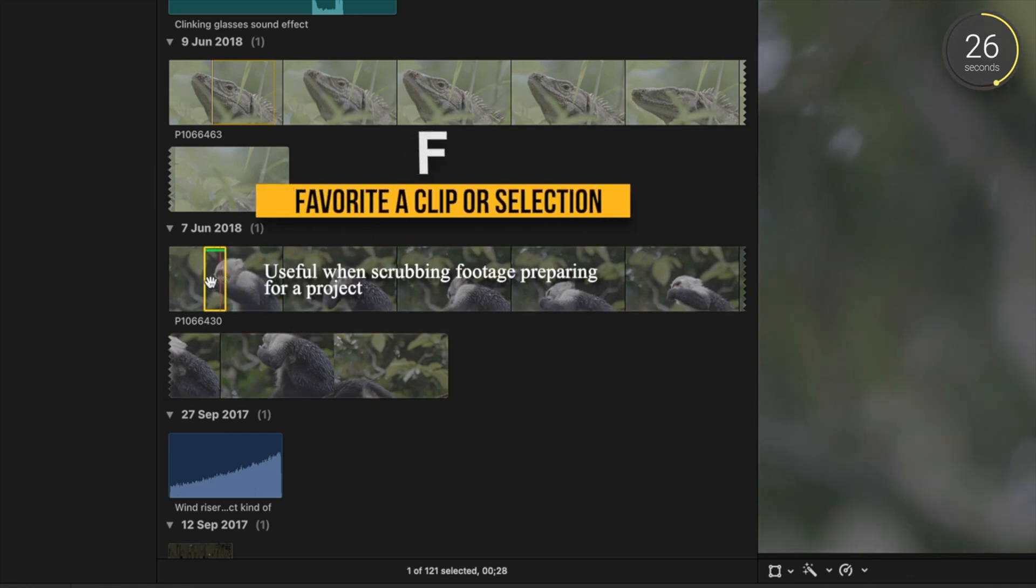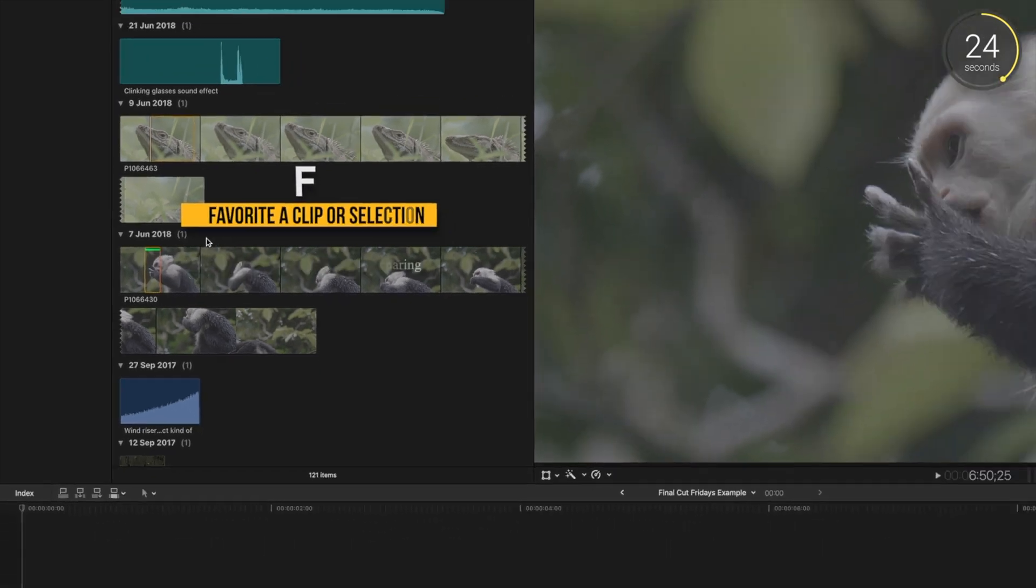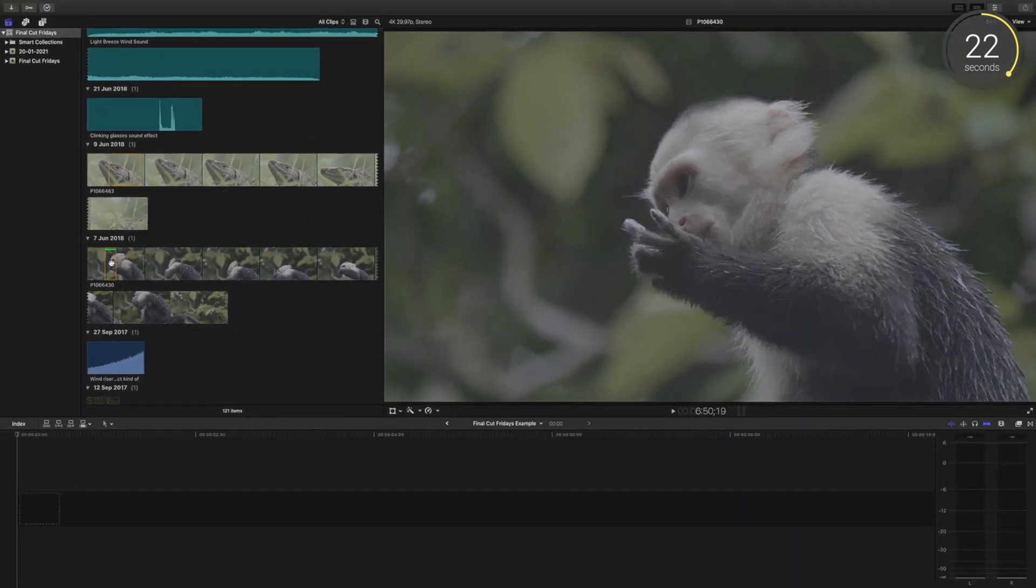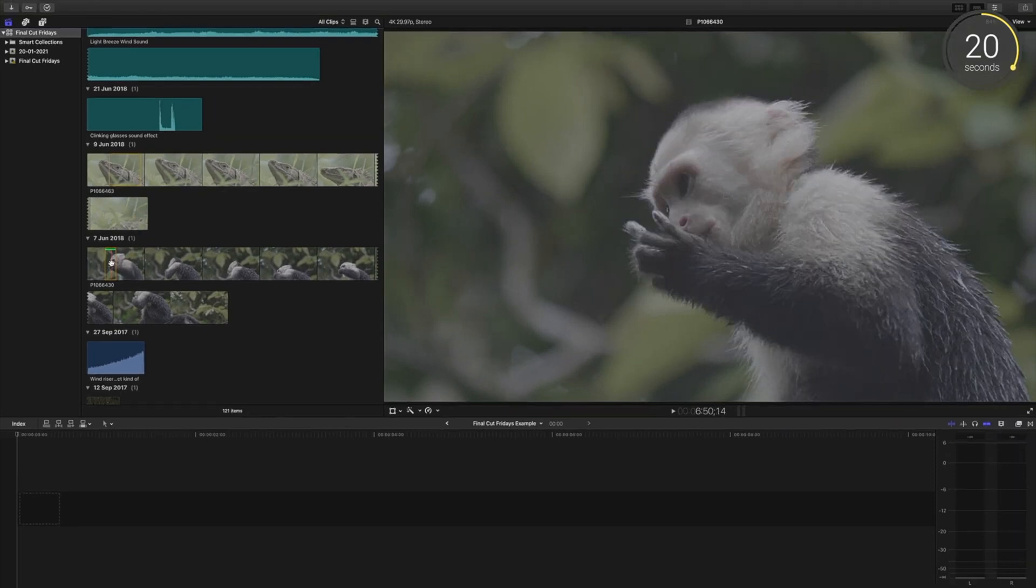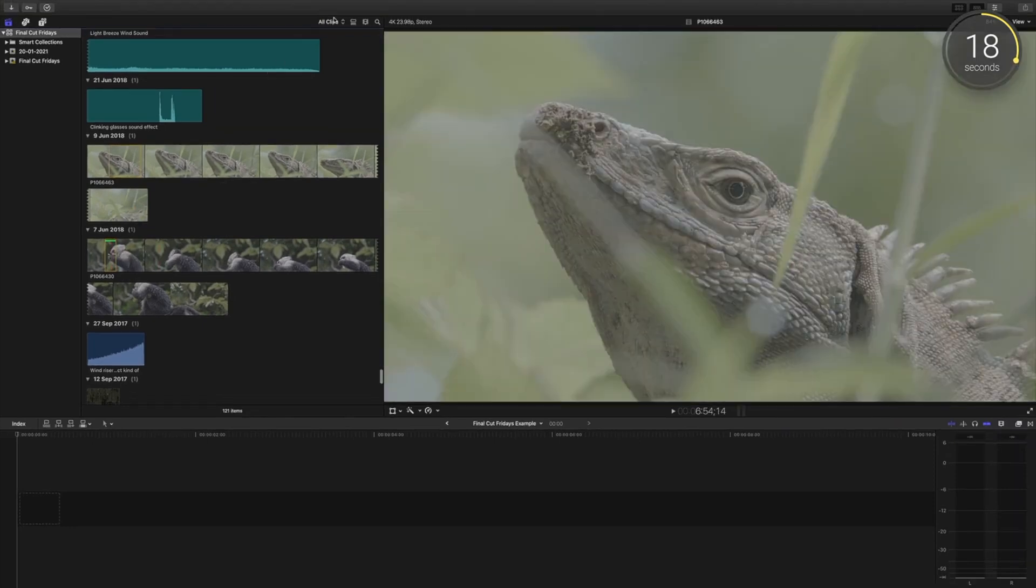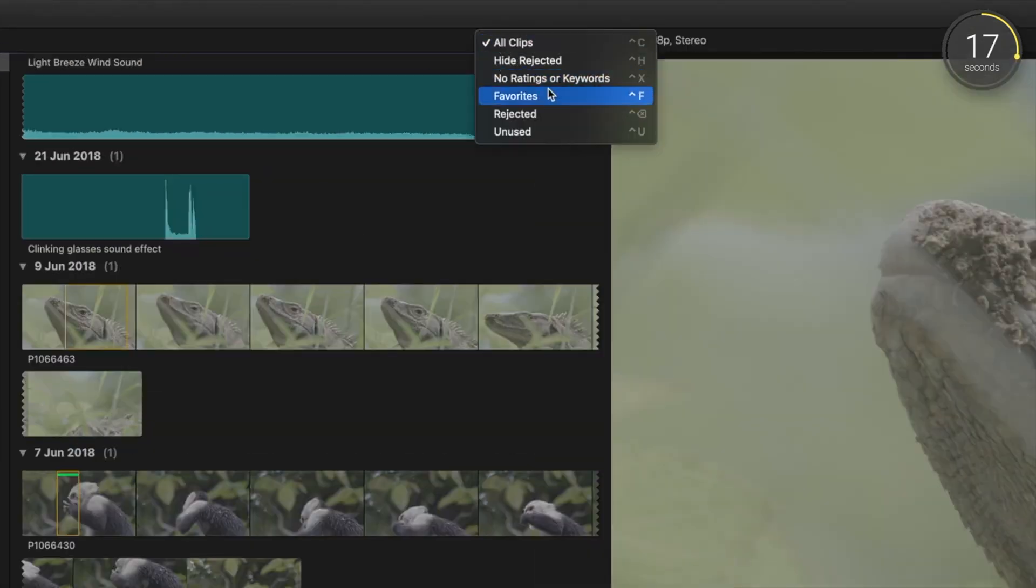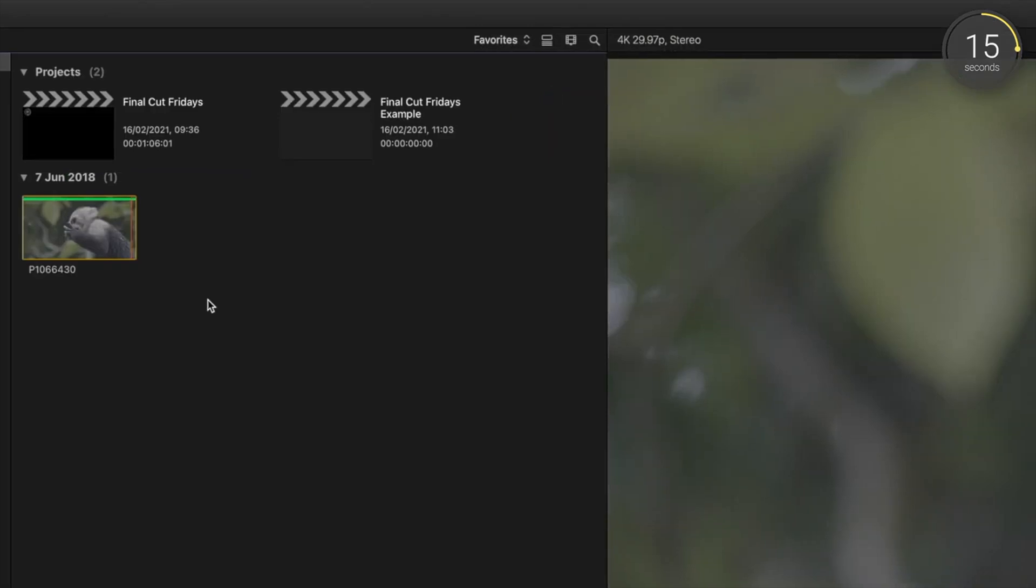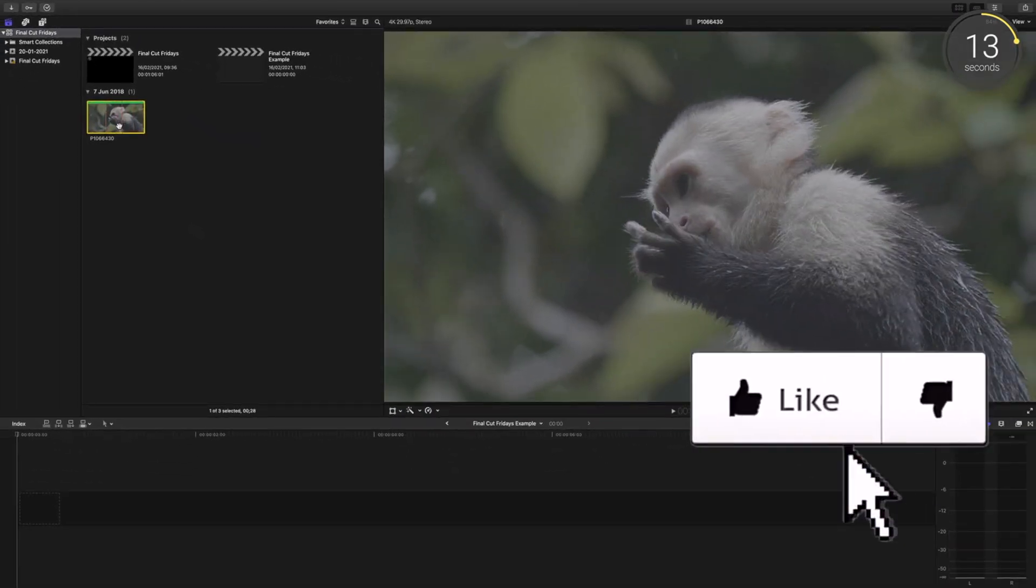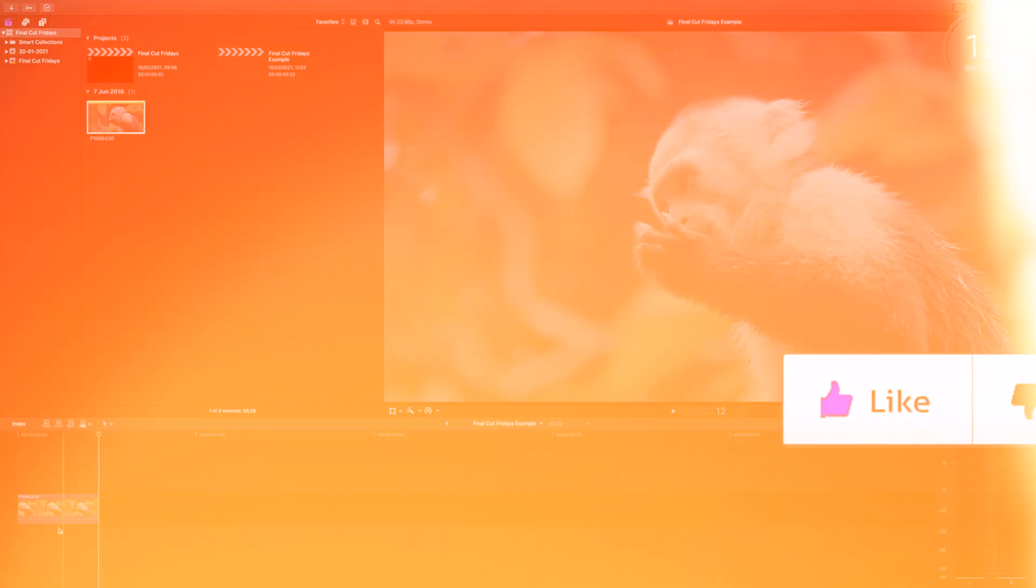Instead of dragging it to the timeline, I'll press F. F for Favorites. And a green bar appears so whenever you return to the event browser, you know this is the section of the clip that you liked. For ultra easy access, head up here and click Favorites, so now you can see all of the shots you thought would work for the edit in one place.